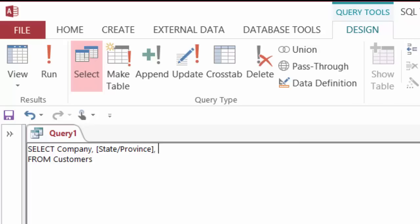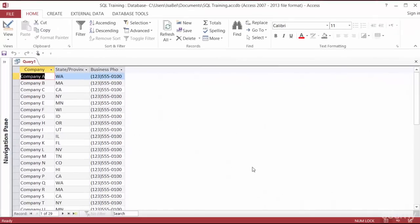I'll separate that with a comma because I also need the phone number. I'm starting with a square bracket again because in the underlying table the field is called 'business phone' — two words separated by a space. A space is treated like a special character here as well, so I need to surround the column name with square brackets. So I have SELECT company, [state/province], and [business phone] FROM customers. I'll run that — perfect, 29 records and three columns.